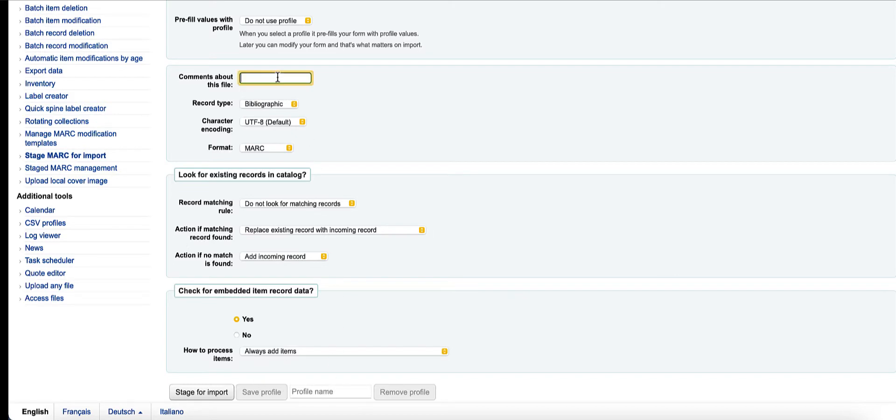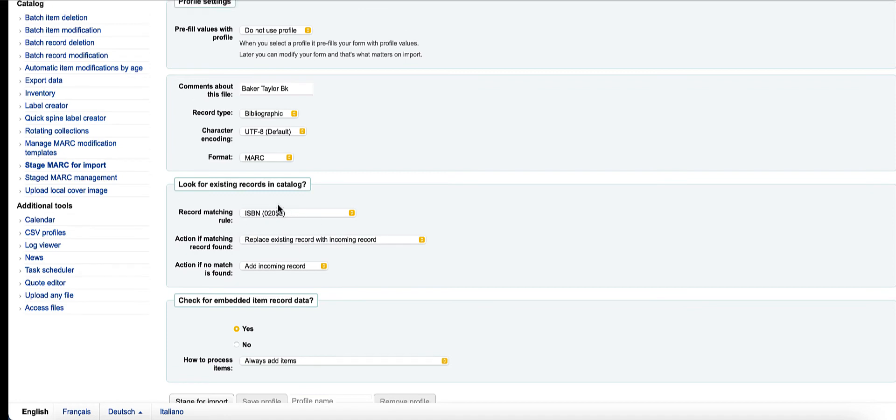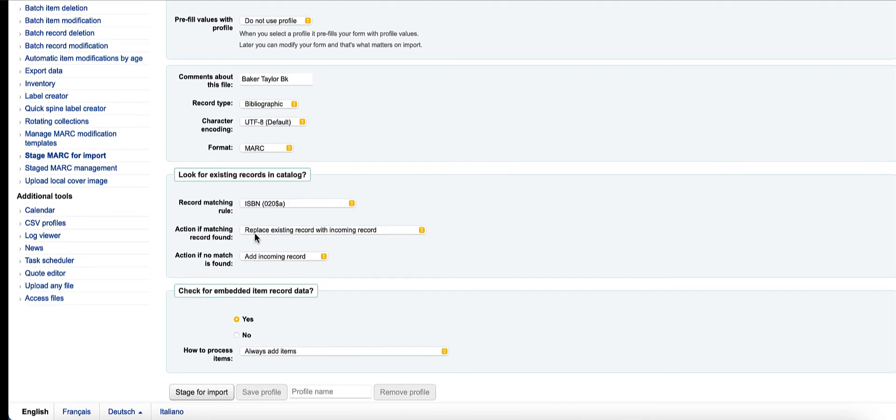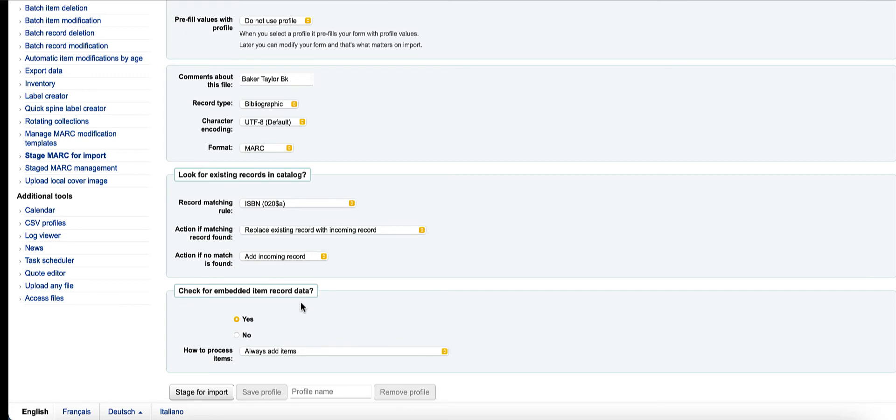So maybe I want to say this is my Baker and Taylor book file, bibliographic. It is UTF-8. It is MARC. I do want to look for matching records using the 020. When Koha finds a match, I would like to replace it. No matches found, I would like to add it. And then I will say yes to check for embedded item record data.